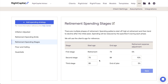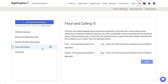The Floor and Ceiling Strategy will cause retirement spending to fluctuate with market performance, within a specified range or corridor. Spending is reduced in years of down markets, but no lower than your specified floor. In years of strong markets, spending will be increased, but no higher than your specified ceiling.